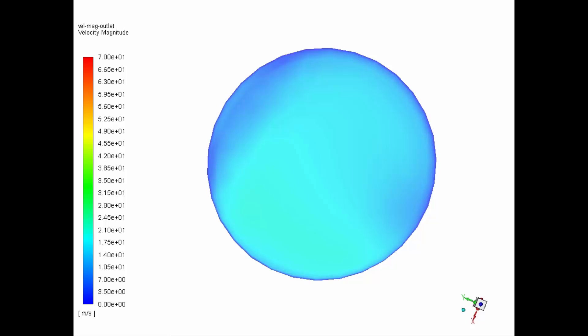This concludes this demonstration of using the Fluent adjoint solver to optimize the shape of a mesh.